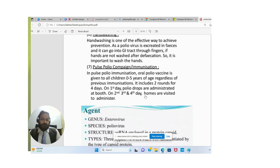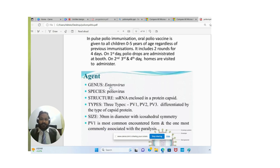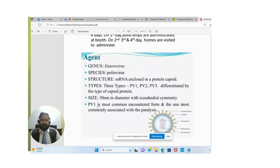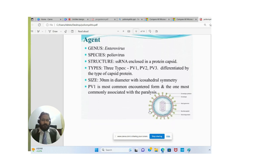The poliovirus belongs to the genus Enterovirus, species poliovirus. Its structure is single-stranded RNA enclosed in a protein capsid. It has three types — PV1, PV2, and PV3 — differentiated by the type of capsid protein. Its size is 30 nm in diameter. PV1 is the most commonly encountered form and is most commonly associated with paralysis.